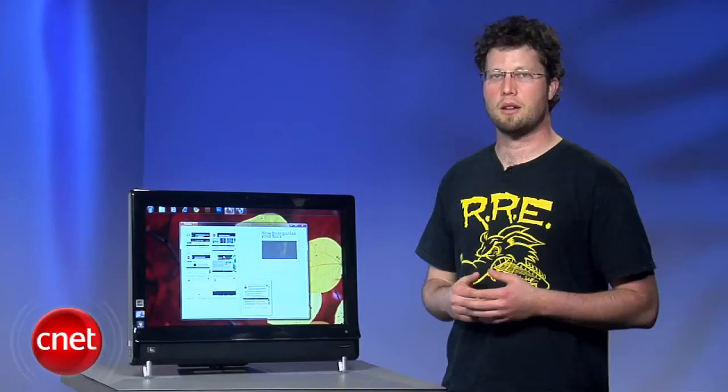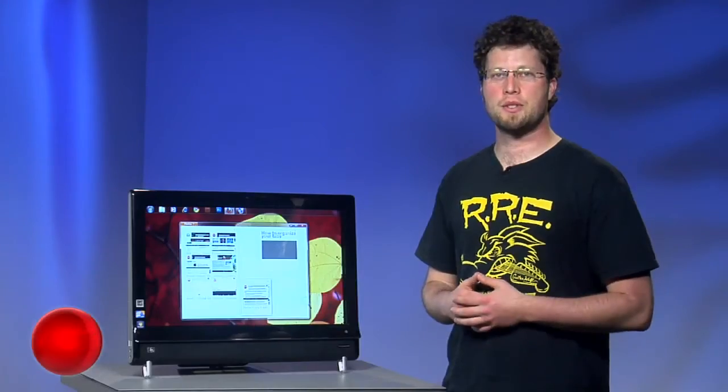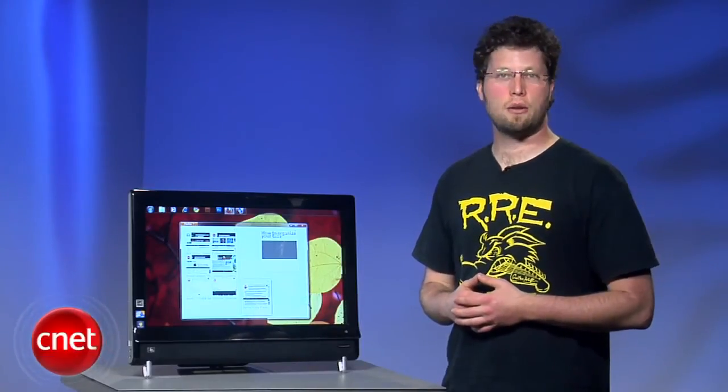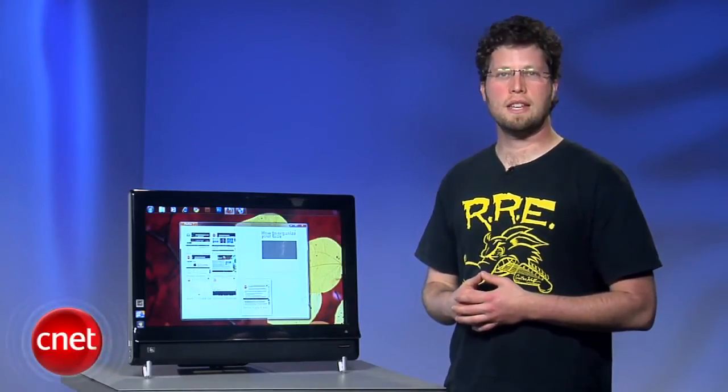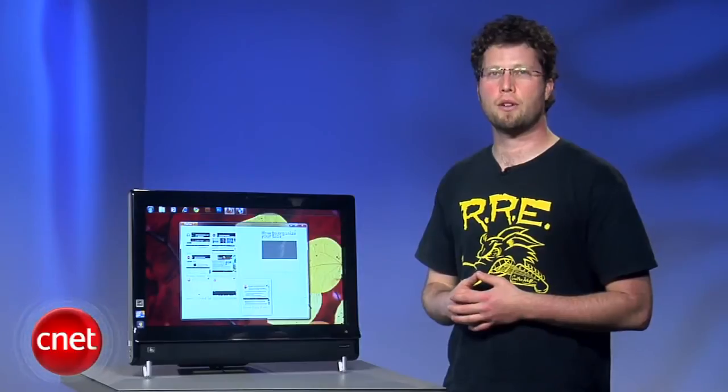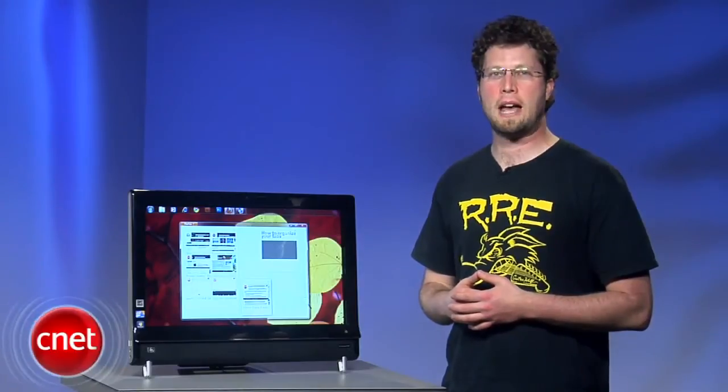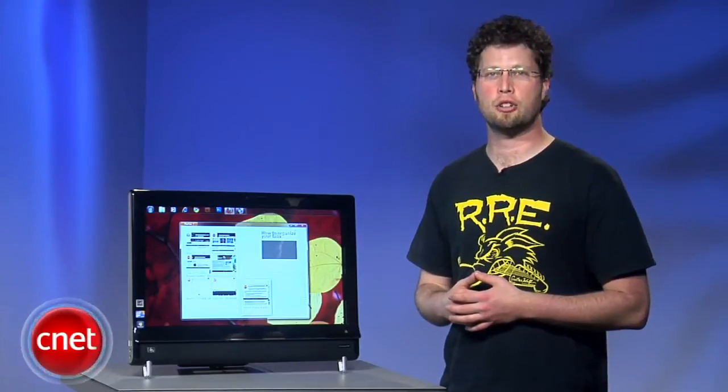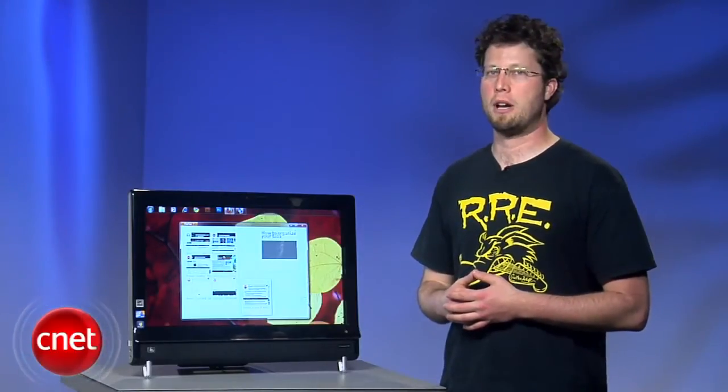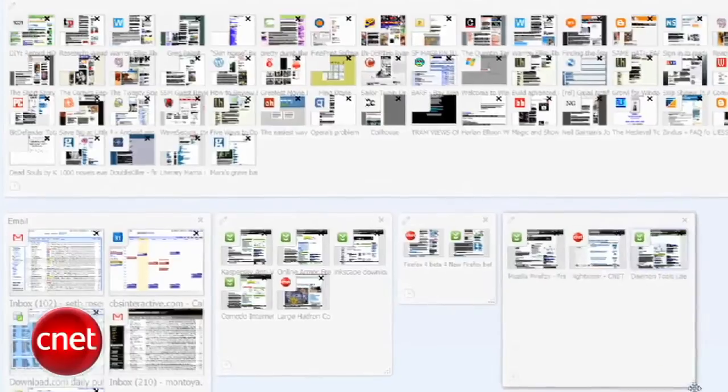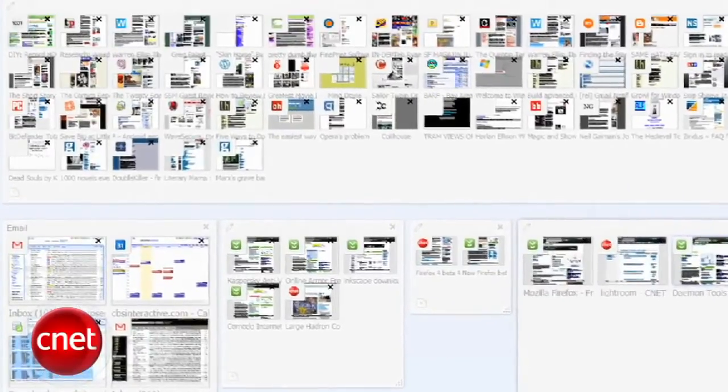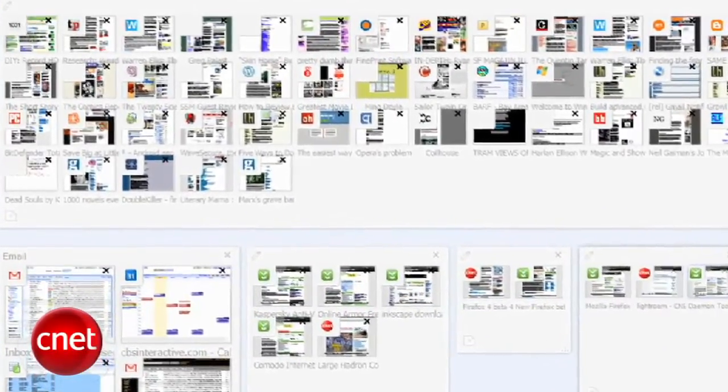Hi, I'm Seth Rosenblatt for CNETDownload.com, and in this how-to, I'll show you the ins and outs of Firefox's new tab-managing feature, Panorama. Firefox fans will know the feature by its original name, Tab Candy, but that lasted for only about five minutes.